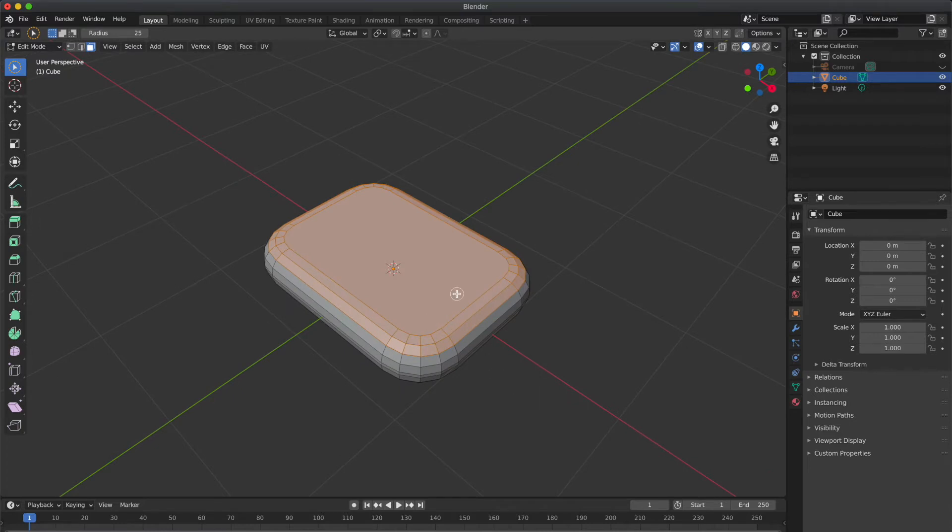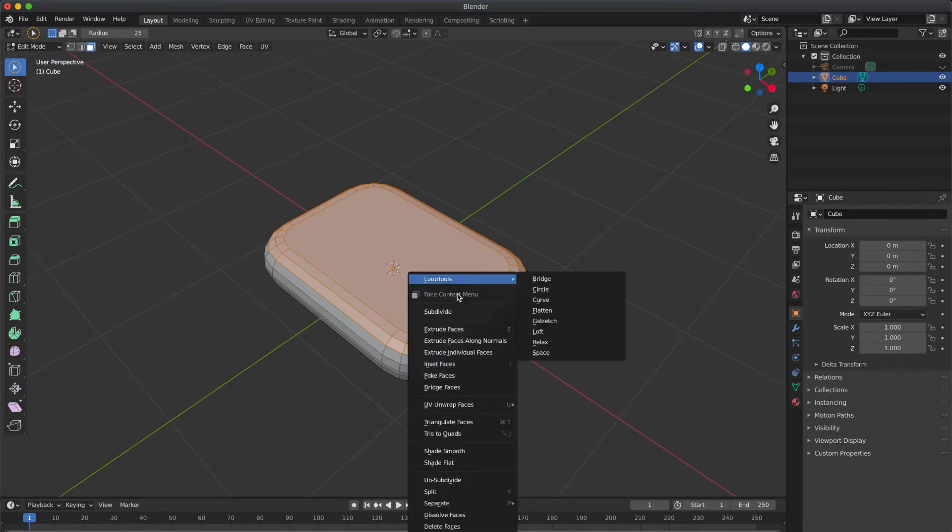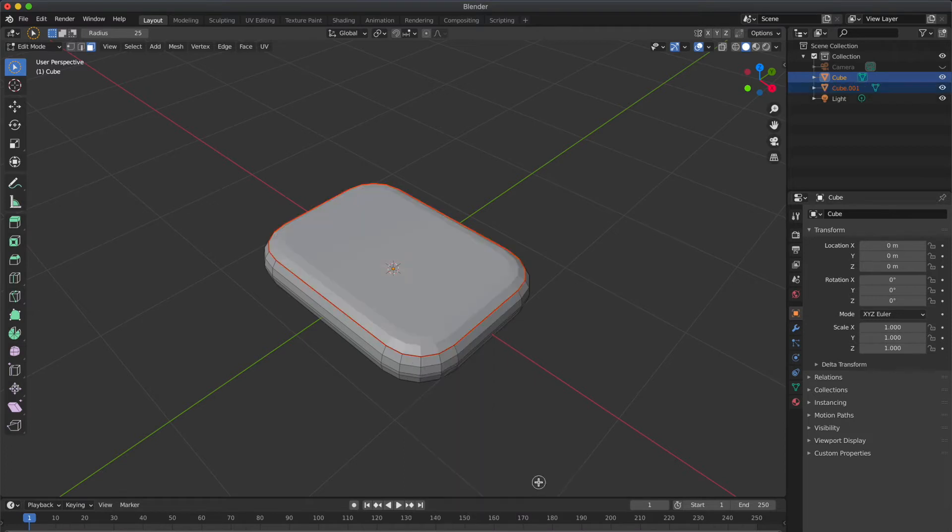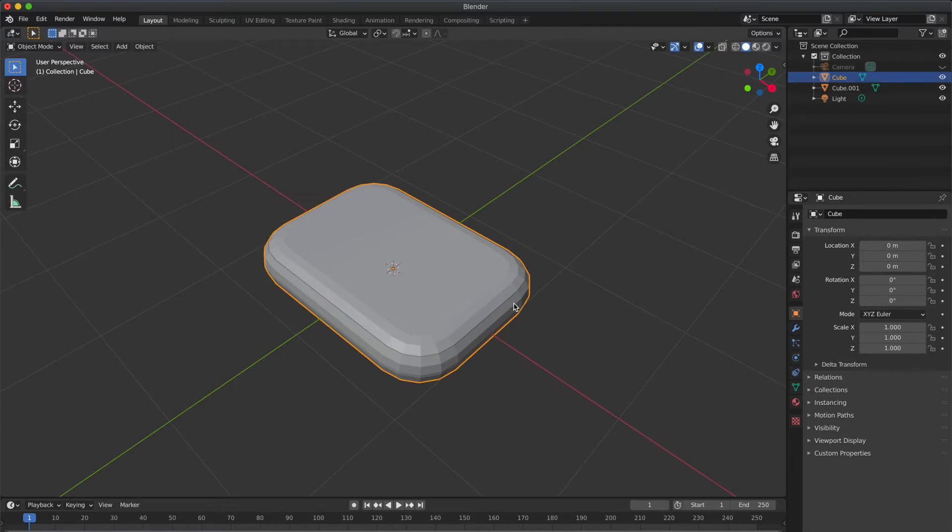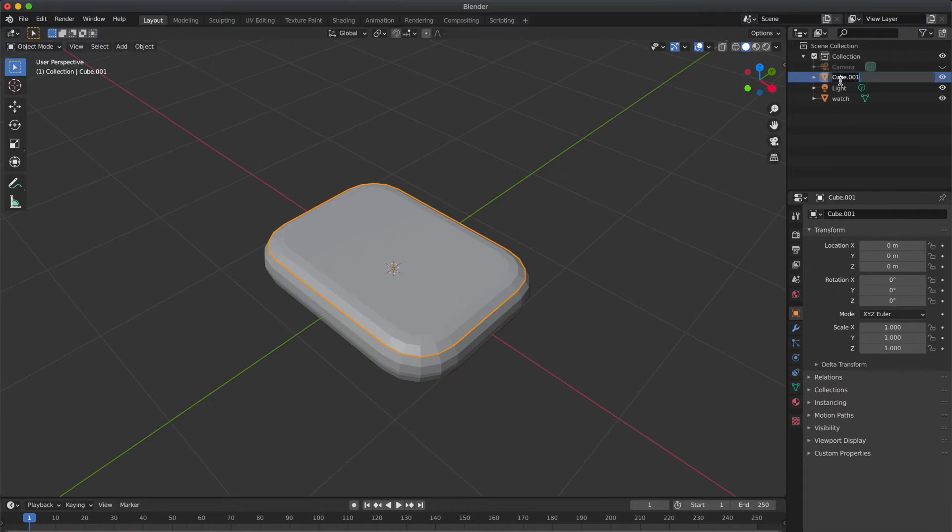Now right click on the selection and go to Separate and select Selection. Now the selection has been separated from the cube. Then you can see the new layer in the layer panel. So I am renaming the layers right now.